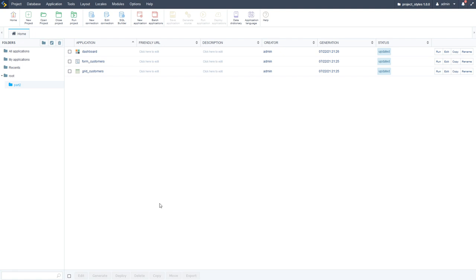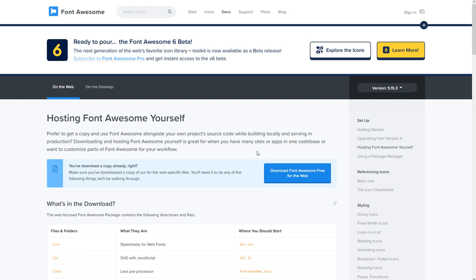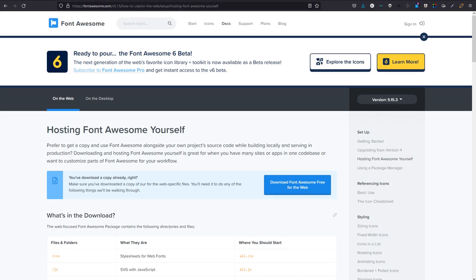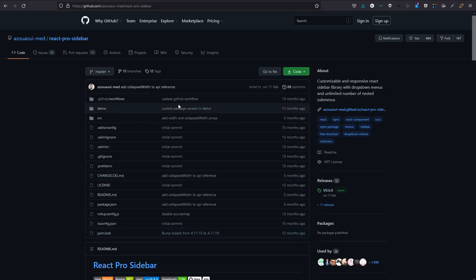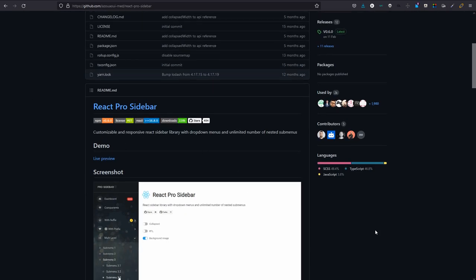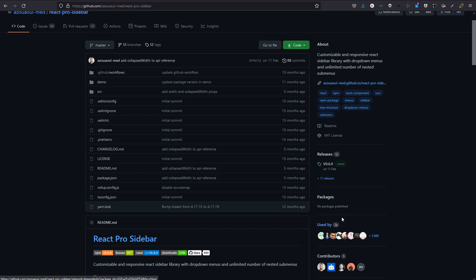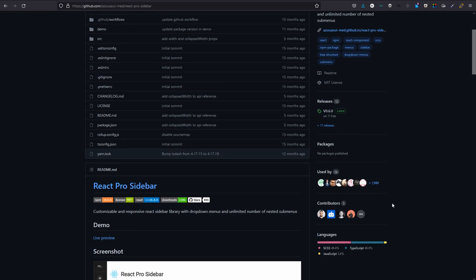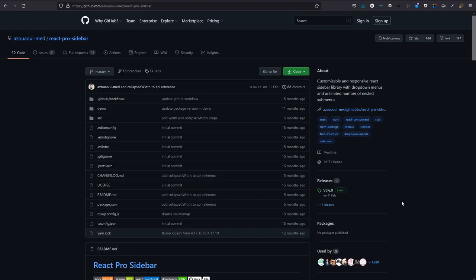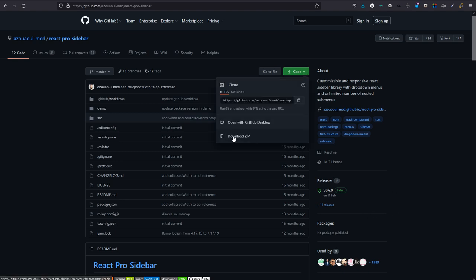For the menu we're using Font Awesome icons, so you'll need to download them from fontawesome.com — we're using version 5.15. We're also using the 'azurei-med react-pro-sidebar'. This sidebar is designed to be used within a React component, but we're not doing that within Scriptcase — we can apply a workaround to use any git resource within our projects. We download the zip file and add it to our libraries.